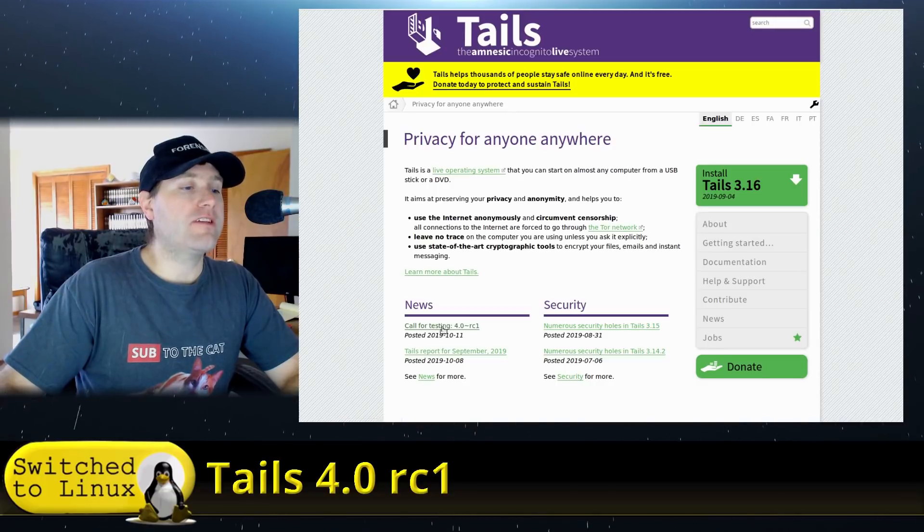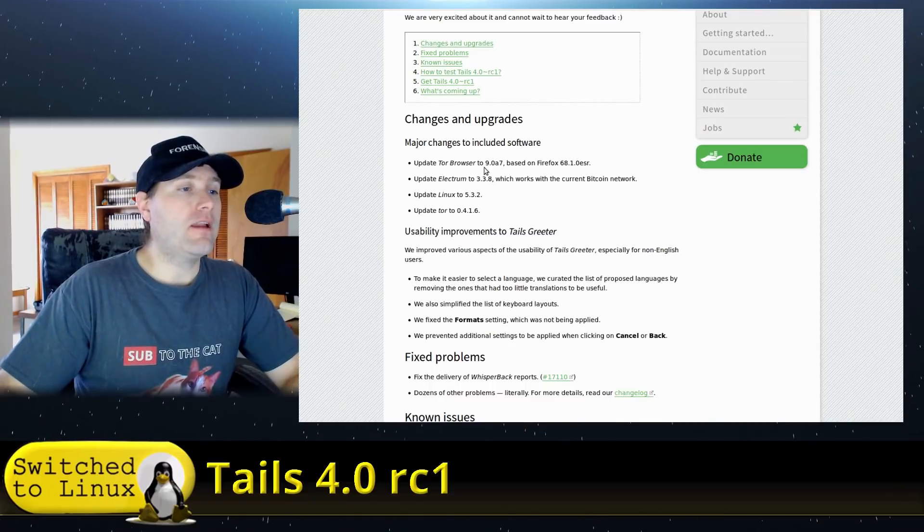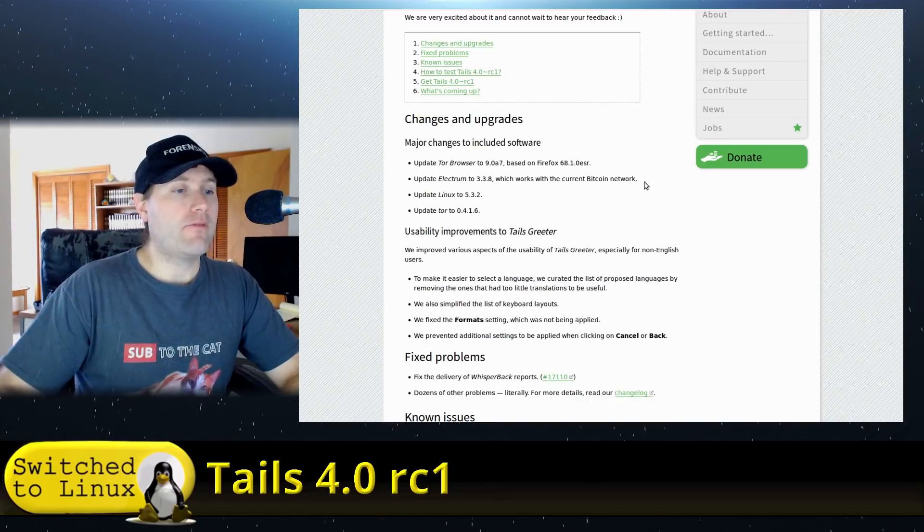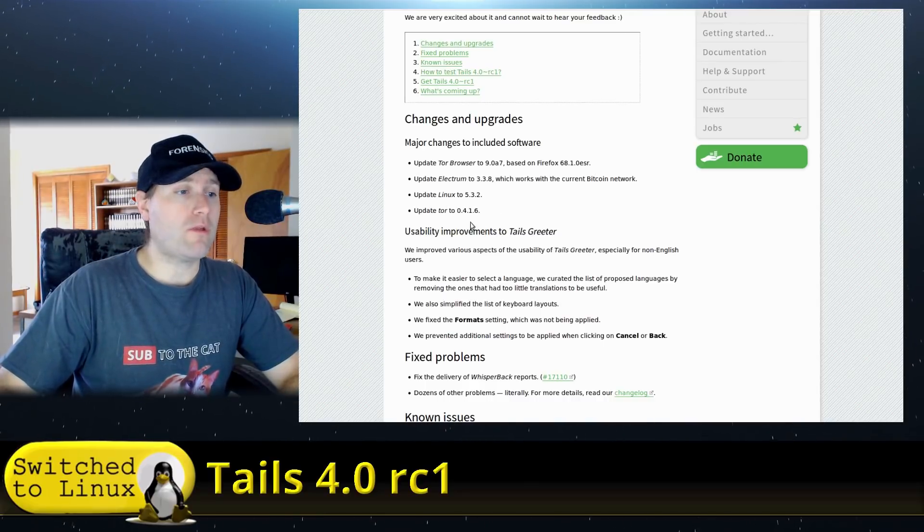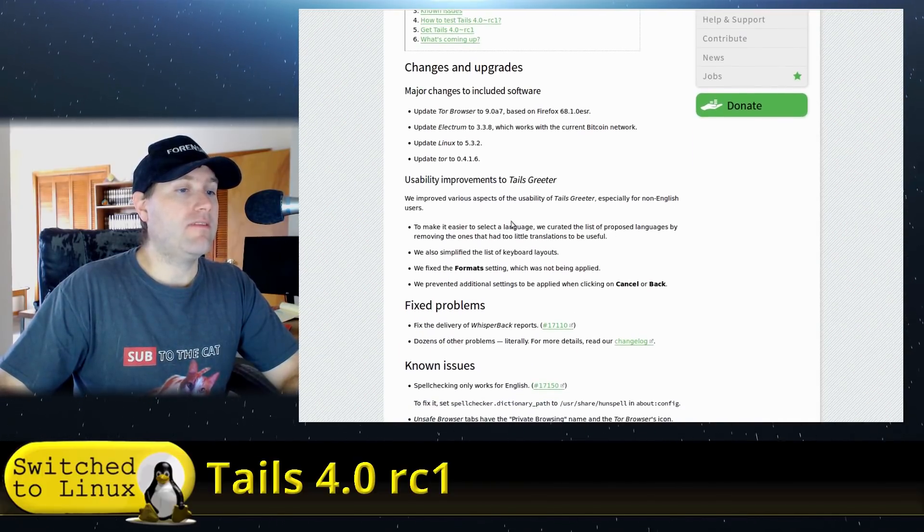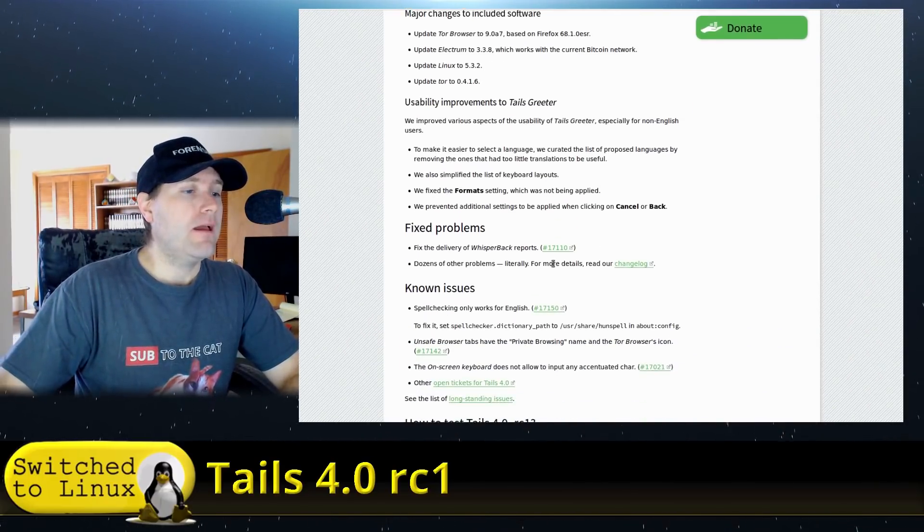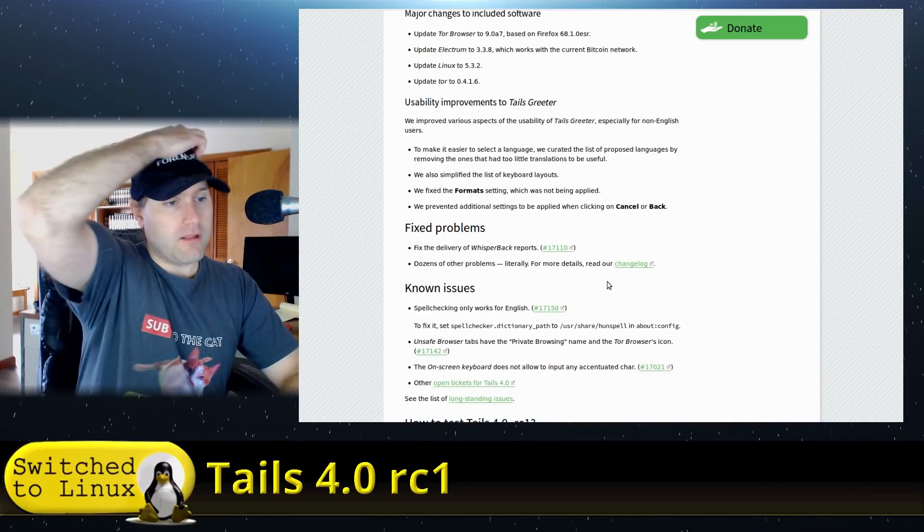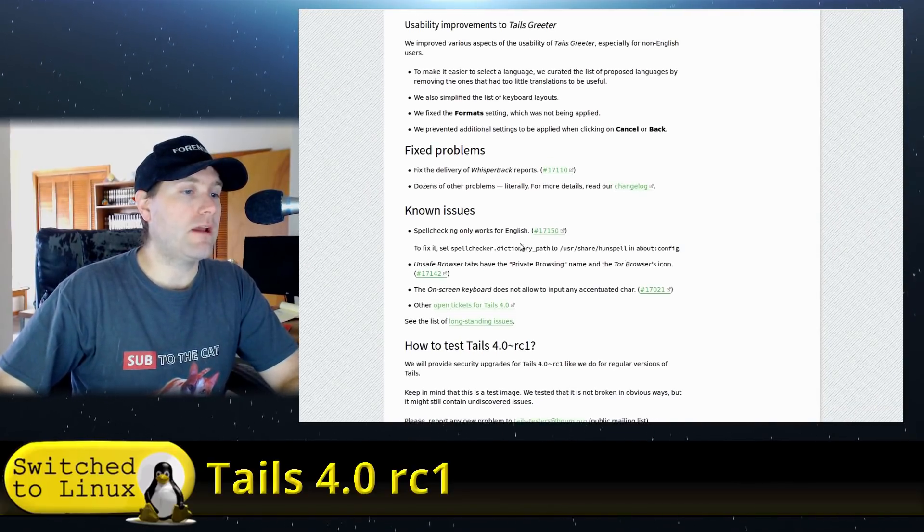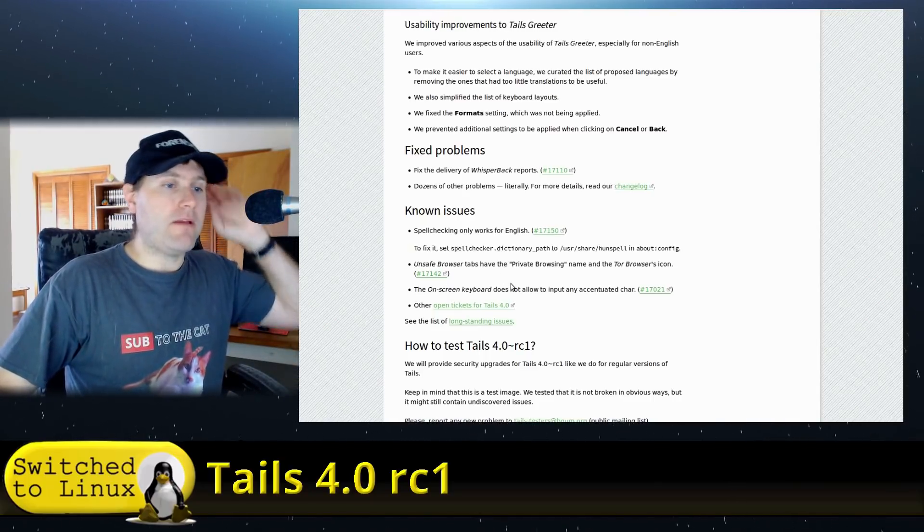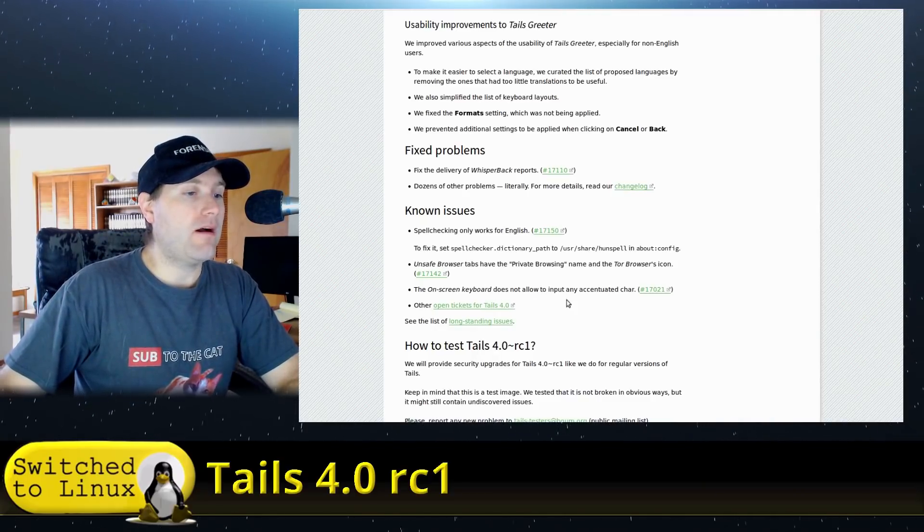You'll find this in the news: call for testing for 4.0 RC1. With this you can update Tor Browser to 9.0 based on Firefox 68.1 ESR, Electrum goes up to 3.3.8, Linux to 5.3.2, and Tor to 0.4.1.6. There are some aspects to the Tails greeter. We'll have a closer look at it today. There are a few issues - Whisperback reports dozens of problems. There's a changelog about some of the old issues. Spell checking works only in English is a known issue. Unsafe browser tabs have the private browser name and the Tor browser's icon. The on-screen keyboard does not allow input of accentuated characters.